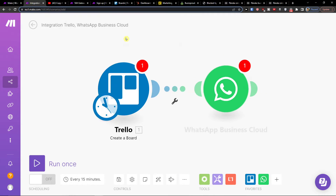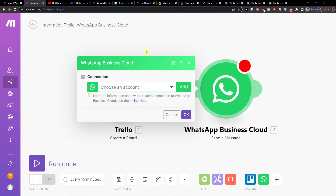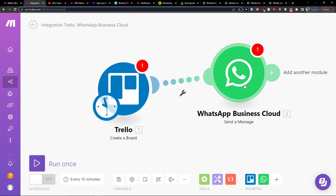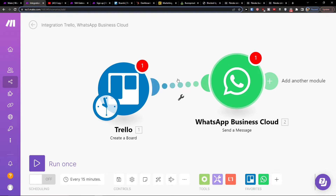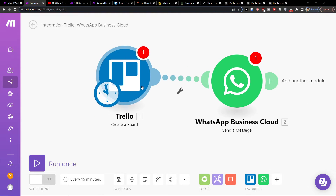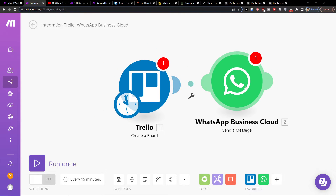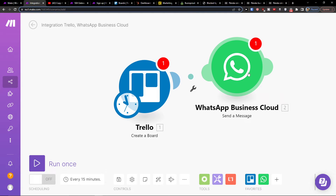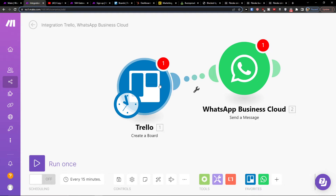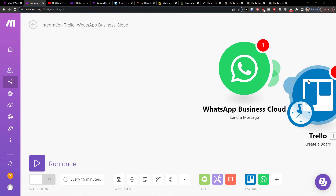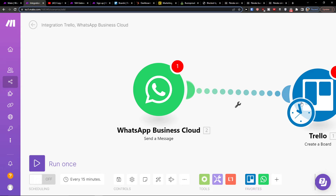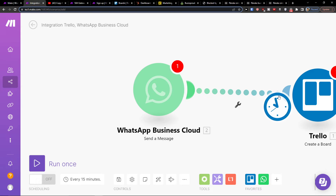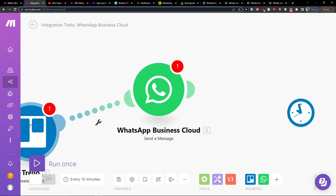Then you configure what needs to happen. For example, when I create a board I can send someone a message, or you can have a file from Trello sent automatically in WhatsApp, and then have it automatically appear in Trello. There are multiple ways how you can set this up.